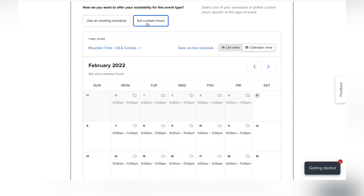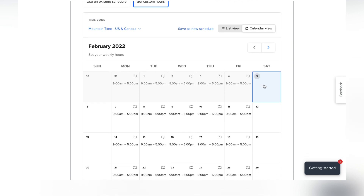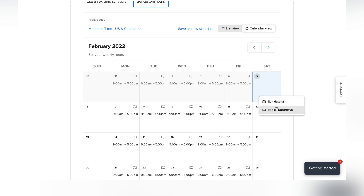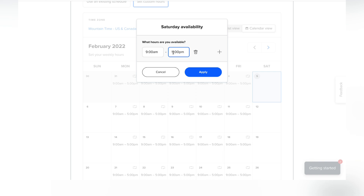This is the current availability for this event, but I want to customize it. I'll go into Saturday and choose to edit all Saturdays. Then I'll set the hours I want to meet — let's do nine to noon.